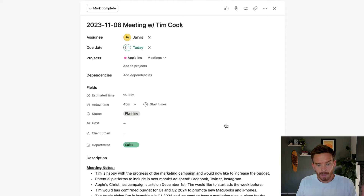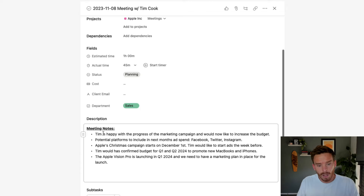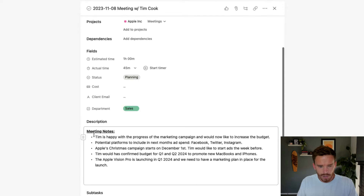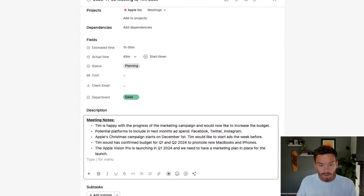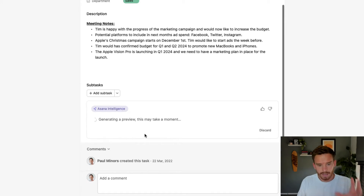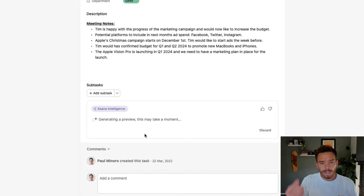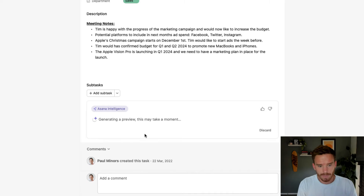A way we can use Asana Intelligence to create subtasks that I think is going to be really useful is to create action items after a meeting. Here's an example of a task which I'm using to write notes during a meeting. The name of the task is just the date and I've got 'meeting here with Tim Cook.' In the description, I've taken some notes and jotted down what we talked about during the meeting. After the meeting, what I could do is come in here and again create subtasks — Asana Intelligence is going to look at my notes and work out what the action steps are as a result of these meeting notes.